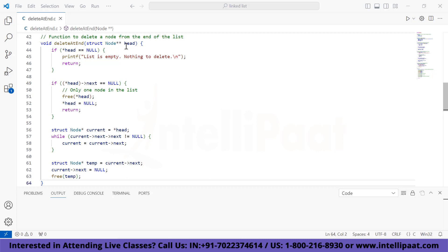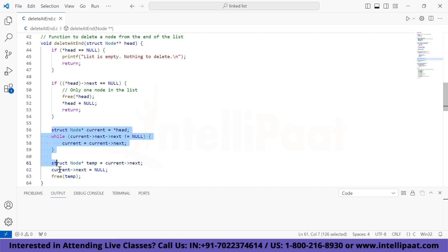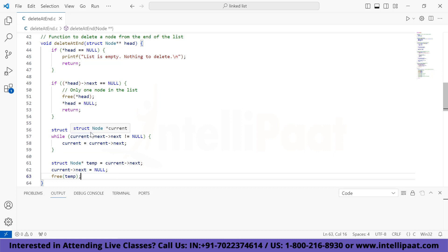The function 'delete_at_end' is used to delete the last node from the doubly linked list. It first checks if the list is empty (head is null) and if so, prints a message and returns. If head's next is null, it means there is only one node, so it frees the memory and sets head to null. Otherwise, it traverses the list using a temporary pointer 'current' to find the second-to-last node, updates the next pointer to remove the last node, and frees the memory of the last node using a temporary pointer 'temp'.